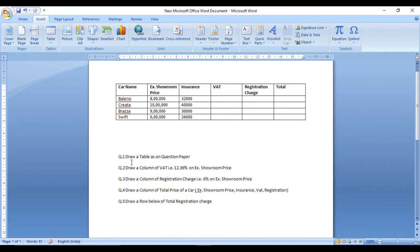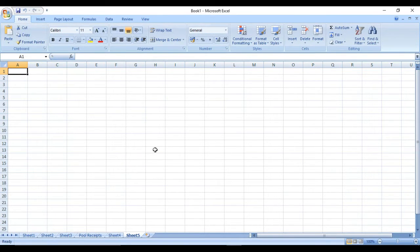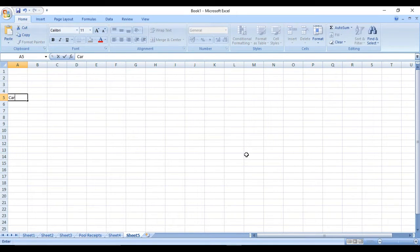Whenever we are giving the exam, the main point is that we have just 10 minutes to solve it. But if you know the material, 10 minutes is sufficient for this type of exam. First of all, read the question paper within a minute, then draw the table as shown on the question paper. Your table should be the same as given — for example, columns like car name, actual room price, and so on.